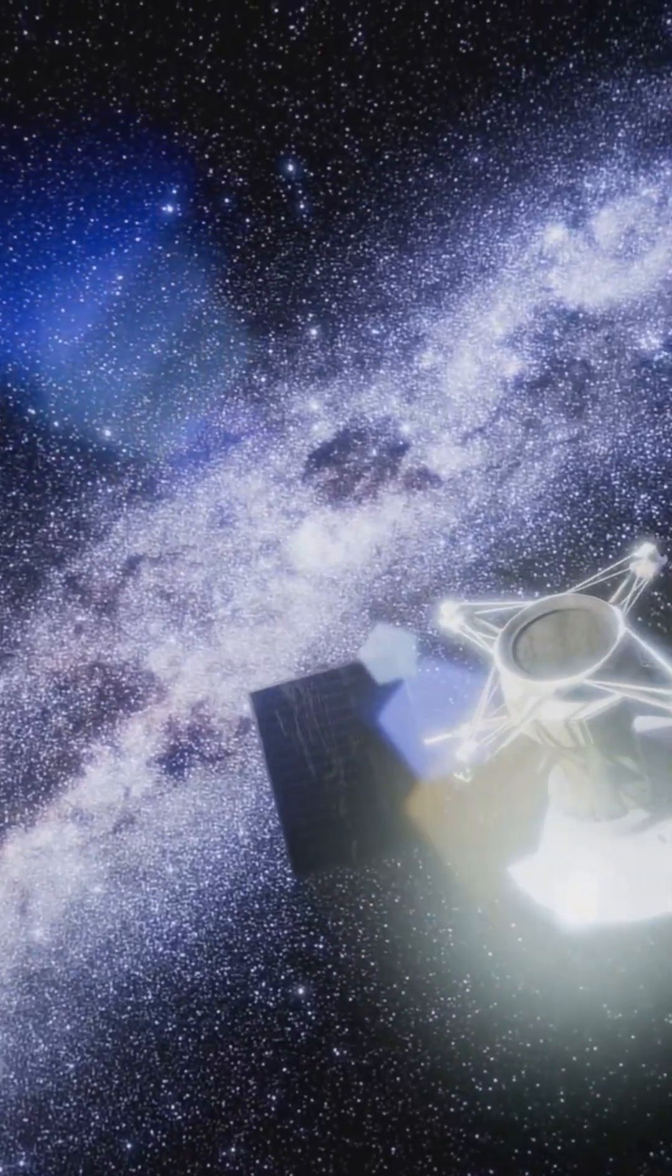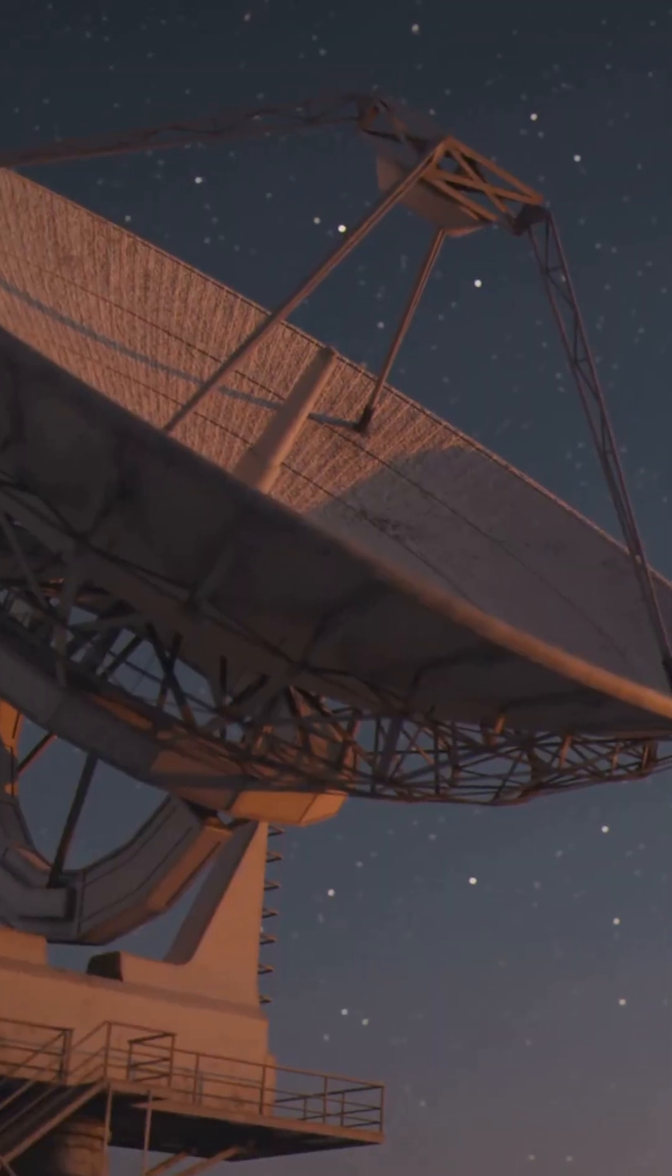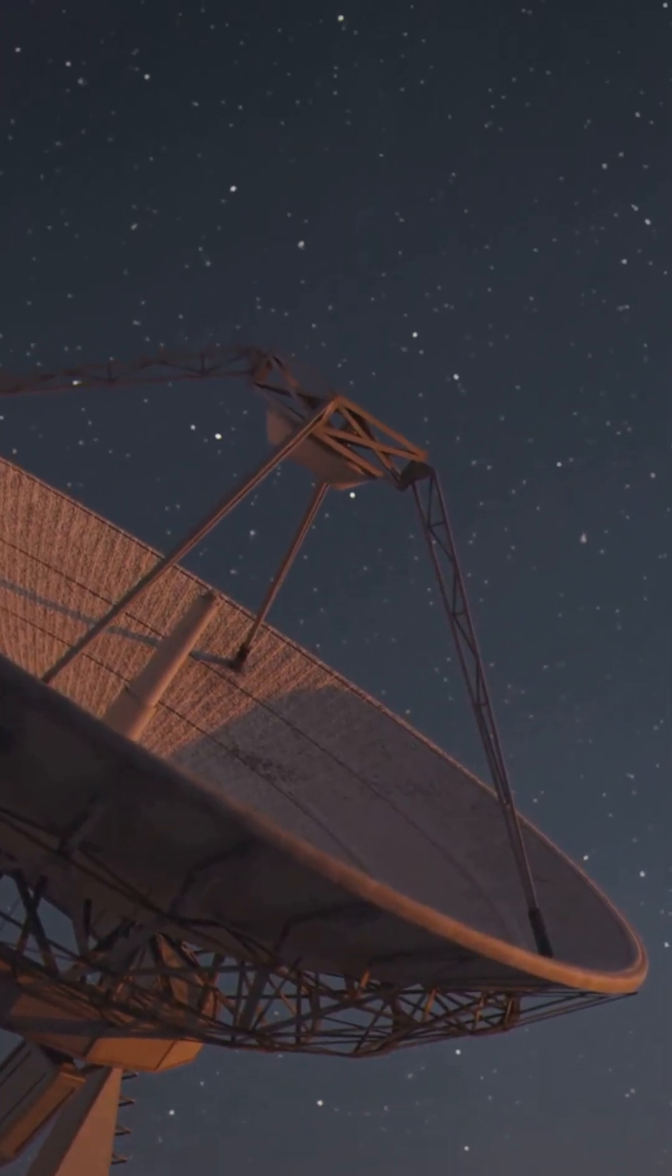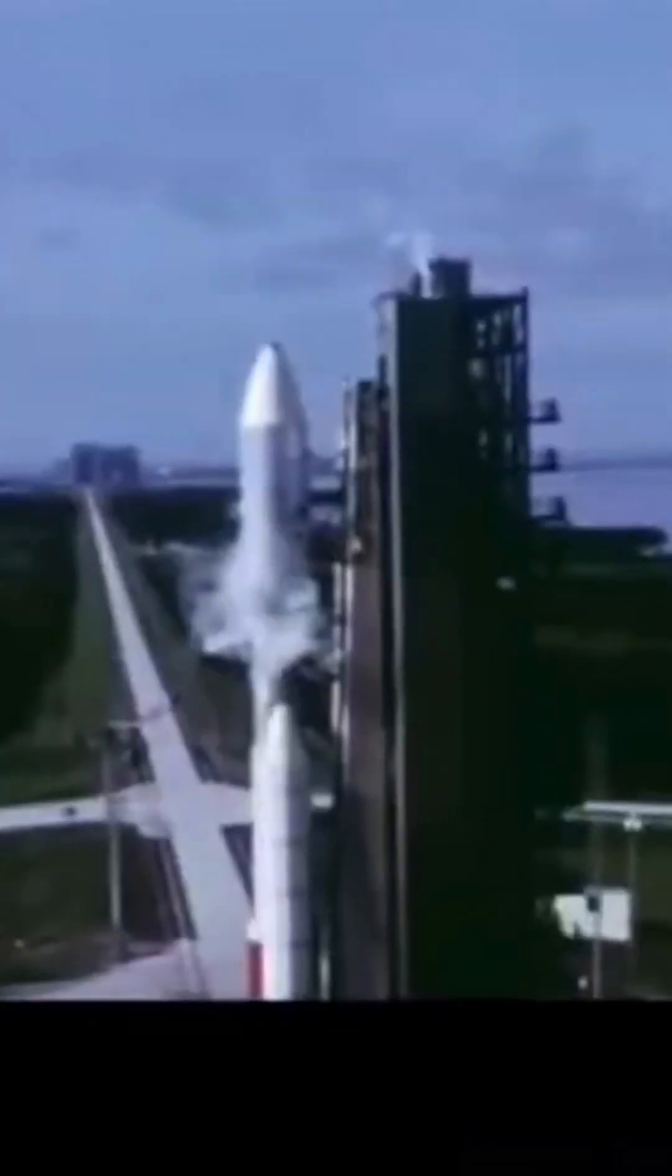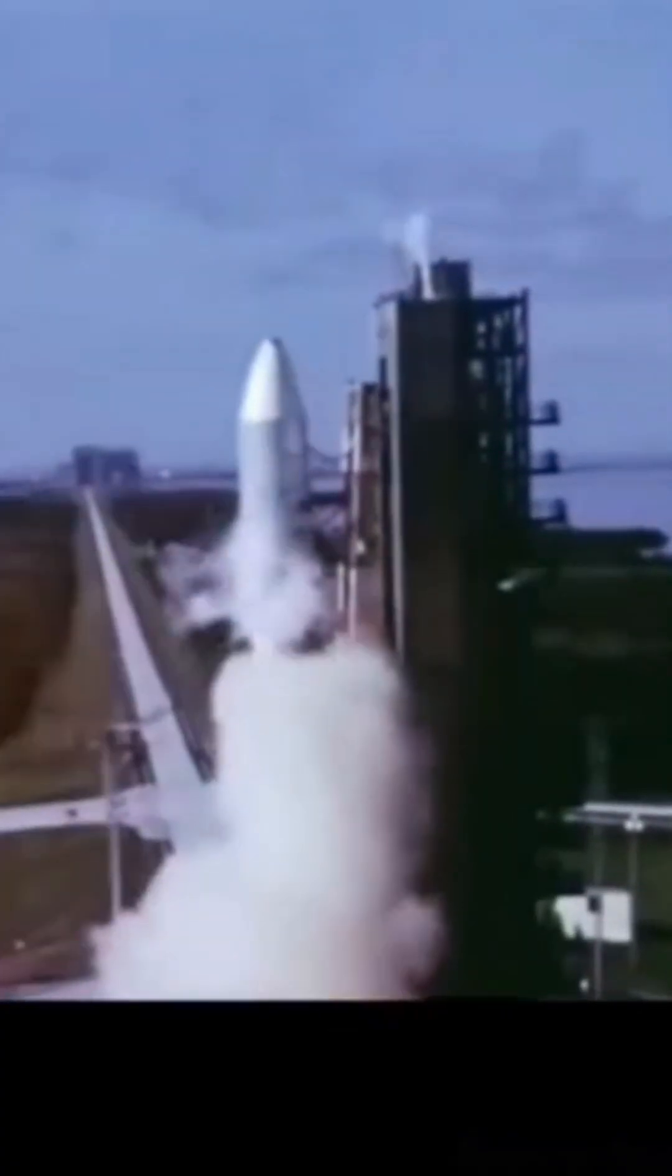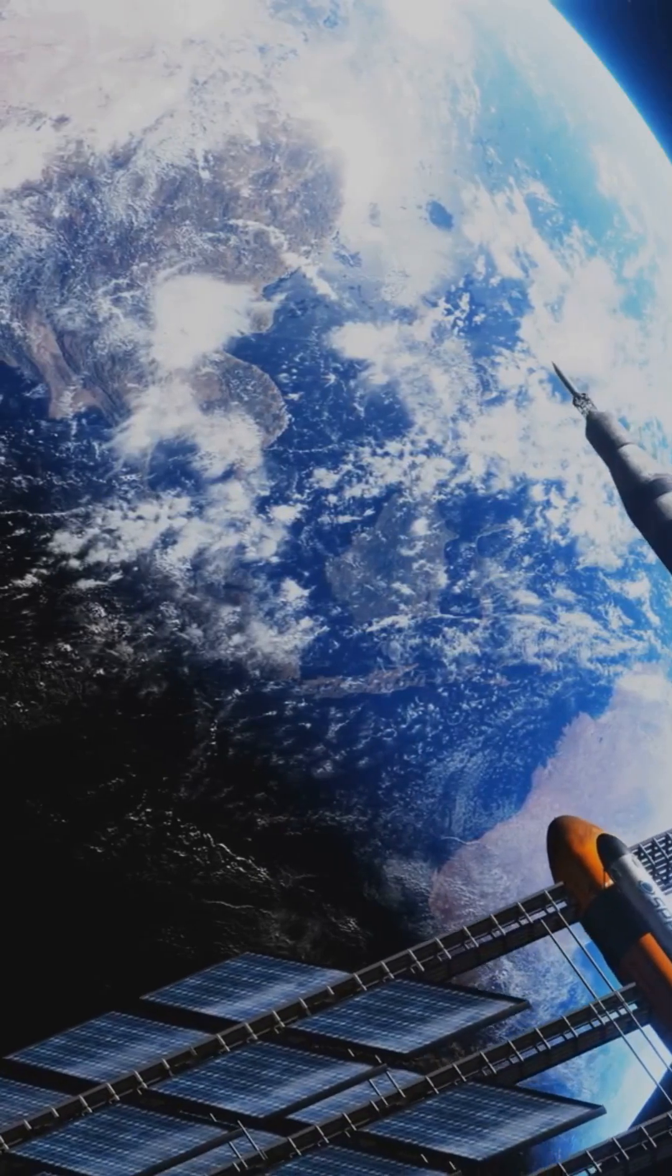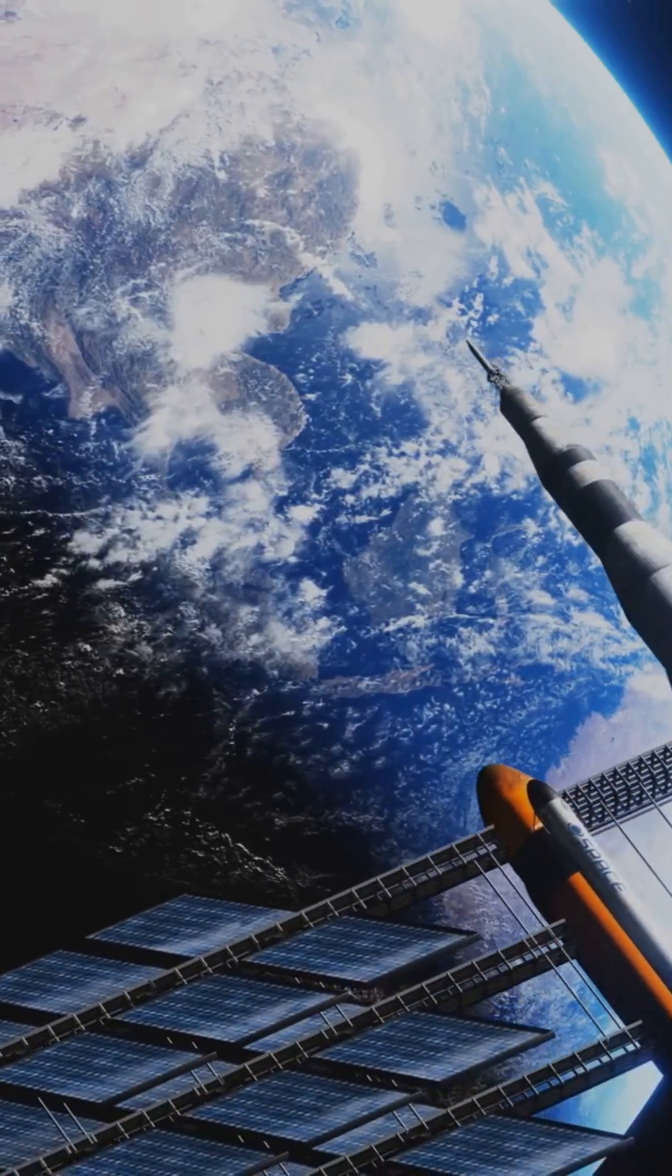Hello and welcome to the Curiosity Corner. Today we're diving into some exciting news from the far reaches of space. NASA's Voyager 1, launched in 1977, has been exploring the outer edges of our solar system and beyond.